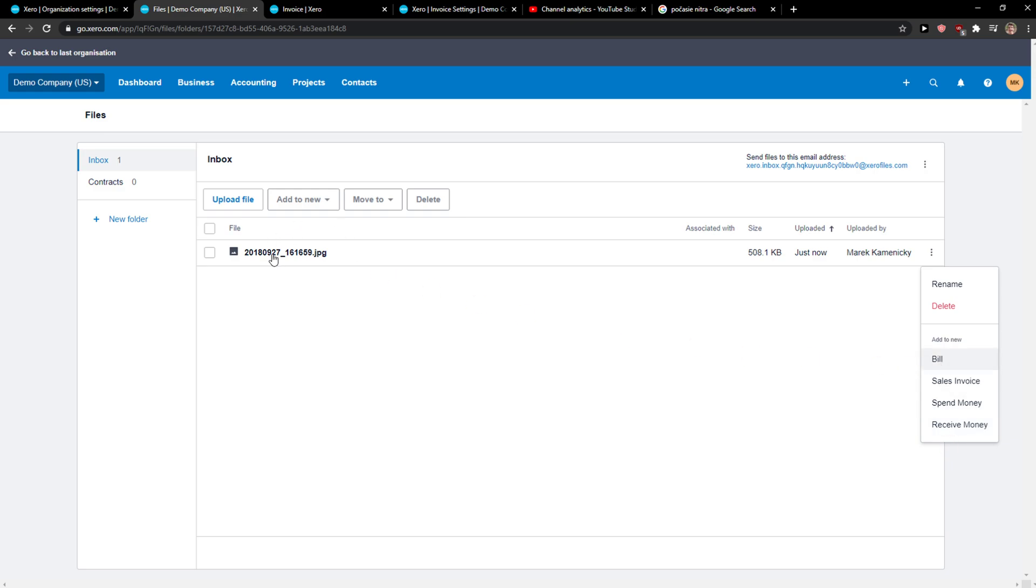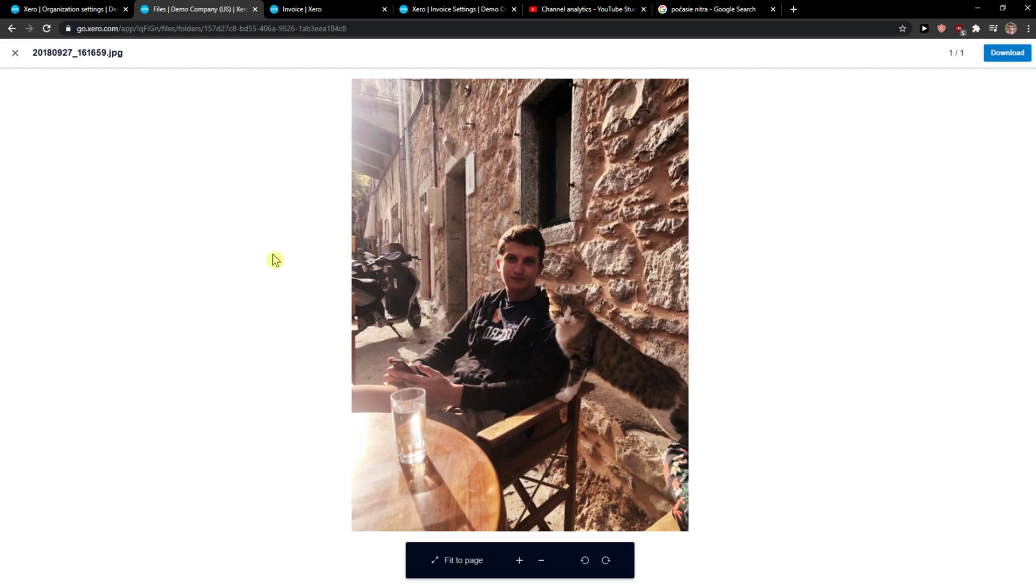And this is pretty much it. This is my photo from a trip, so thank you.